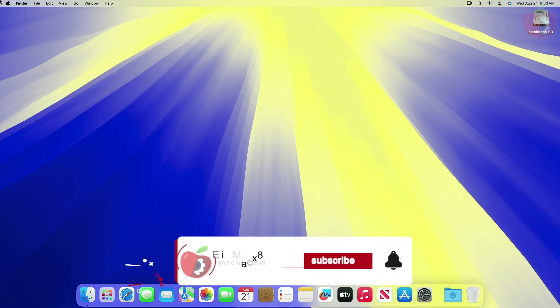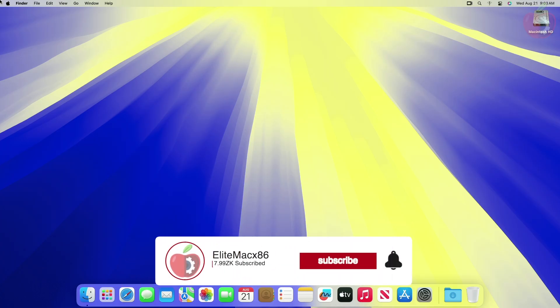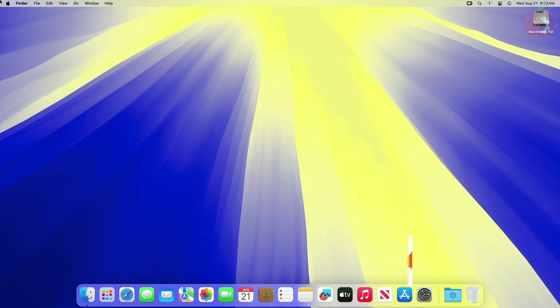Hello guys, today I'm here with a new tutorial. In this video, I'm gonna show how to implement the Apple VTD function on Mac OS for desktops and laptops. So before starting, if you haven't subscribed to our channel, please go and subscribe and stay connected for the latest updates. So without further ado, let's get started.